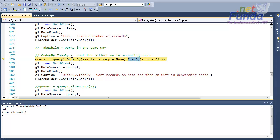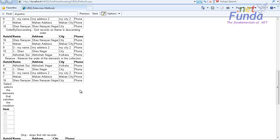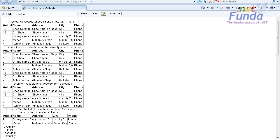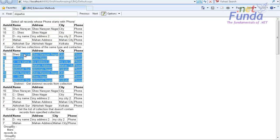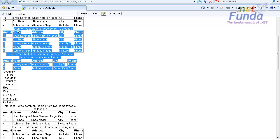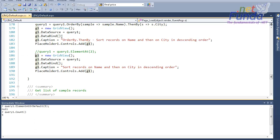We have another extension method called ThenBy. ThenBy is used together with OrderBy — so suppose I want to sort my collection by name first, and then by city, I can write query1.OrderBy(name).ThenBy(city). In this case it sorts first on the name and then on the city. You can see all the output listed from this particular example shown here.